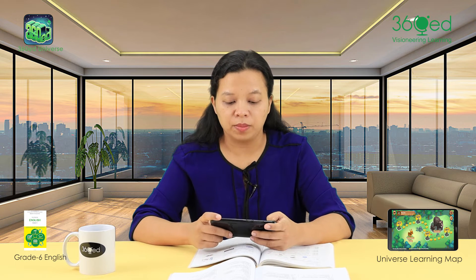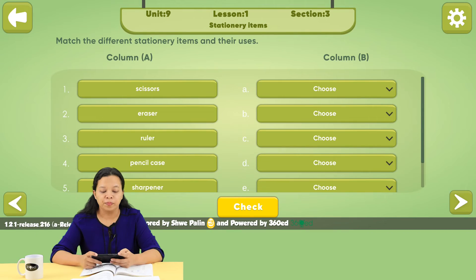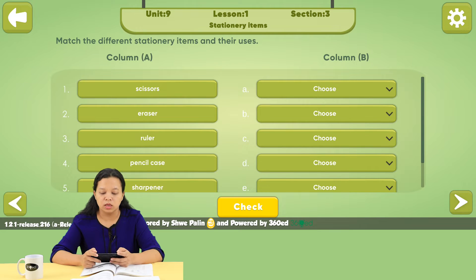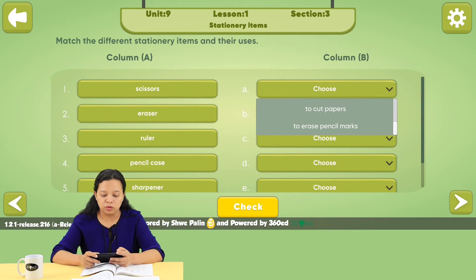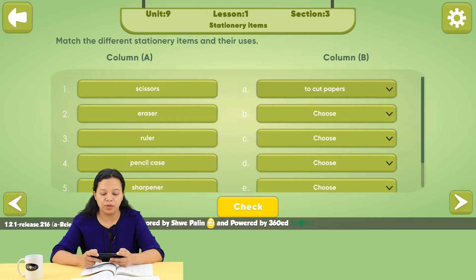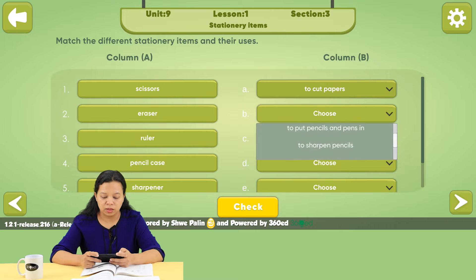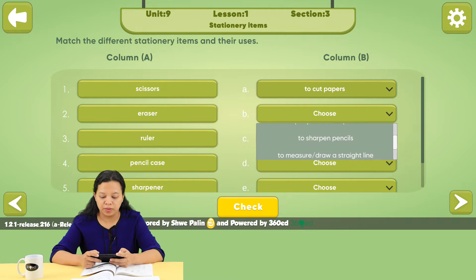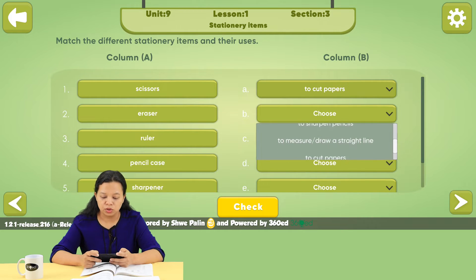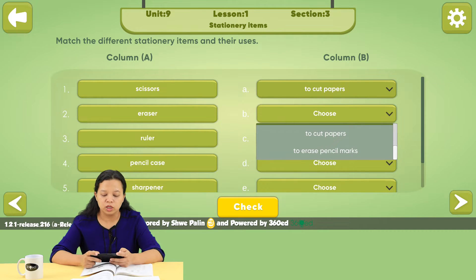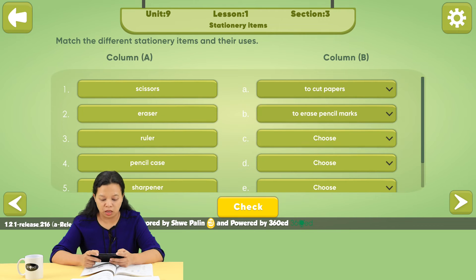In this application, Unit 9, Lesson 1, Section 3. Scissors — to cut papers. Eraser — to erase pencil marks.